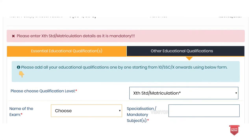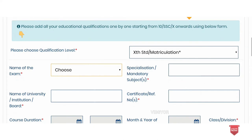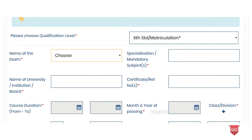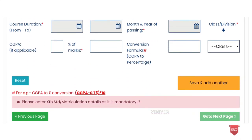This is the education qualification section. You can use the 10th level — enter the name of the examination, name of the institution, board of public examination, registration number, course duration, same time or year, percentage of marks, and class selection. Then click save and add another, and click on the other tab.